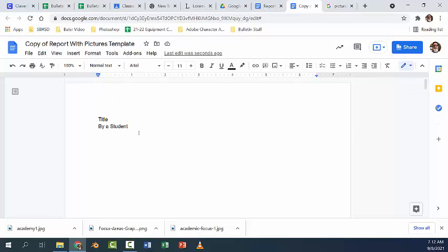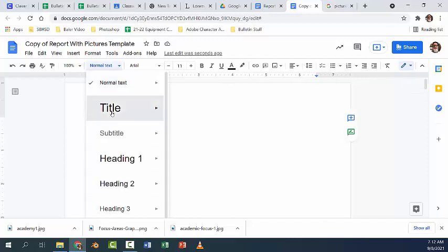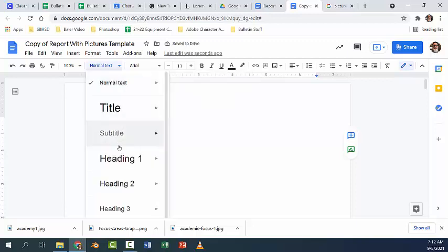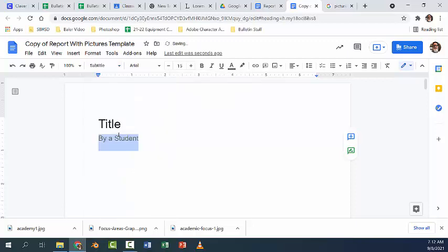We want to adjust the document, so the first thing we're going to do is go to the title and apply title, and to the byline apply a subtitle. Now we want to center this on the page.